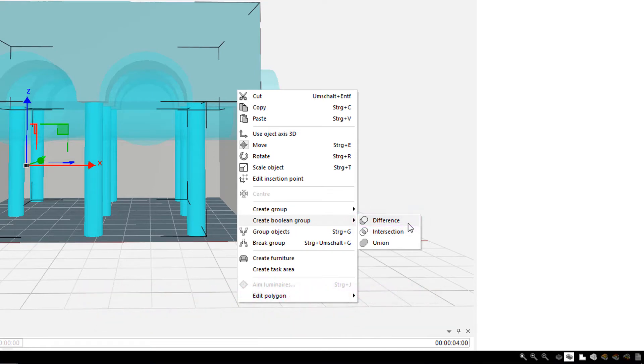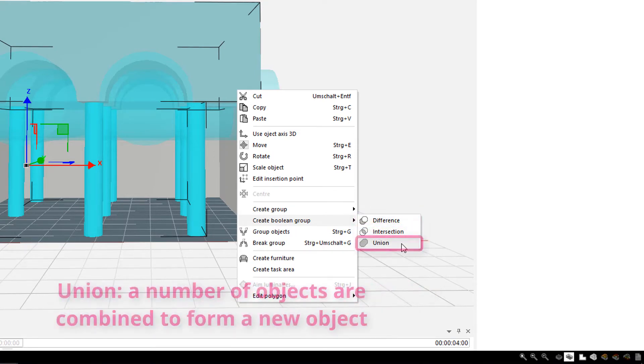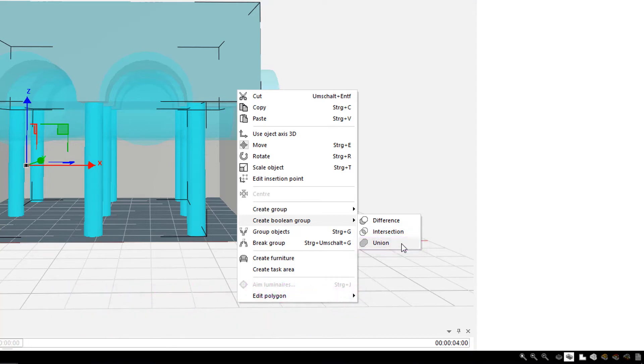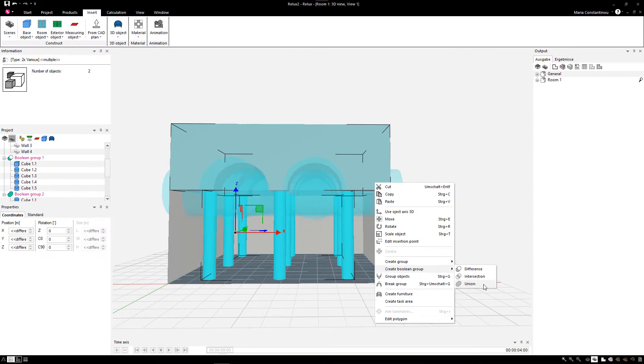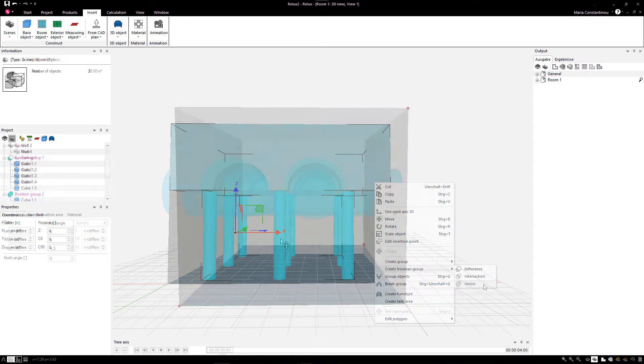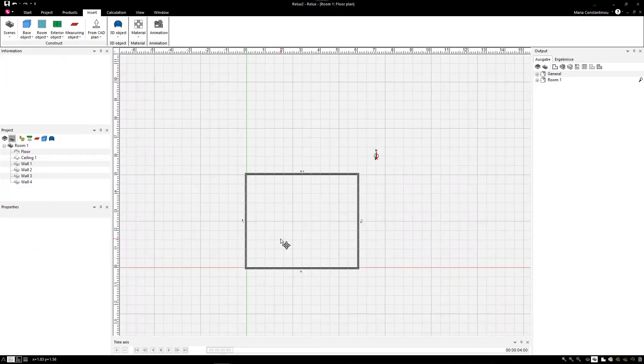Closed solid bodies such as cubes and 3D objects can be subtracted from each other, intersected or united. This offers many options for modeling a scene. Let's have a look with these three simple examples.